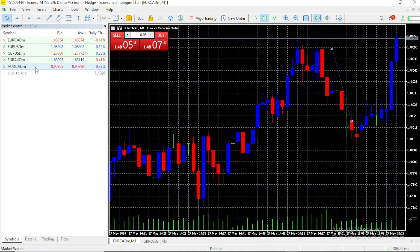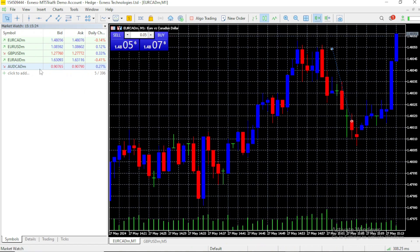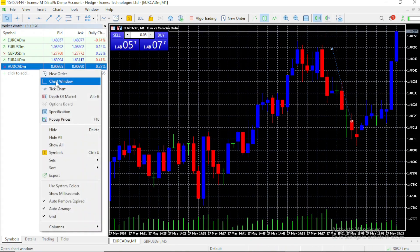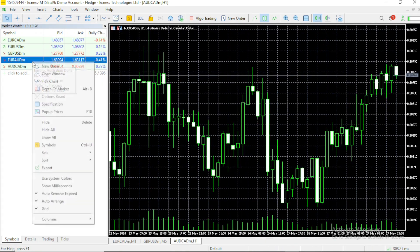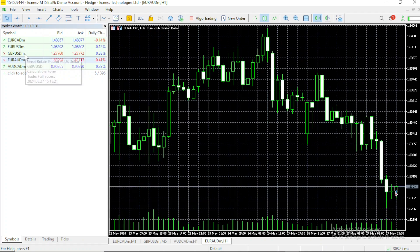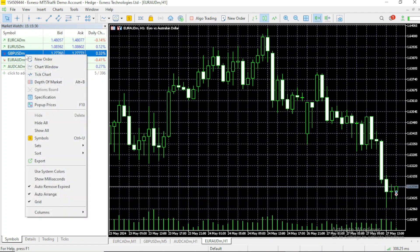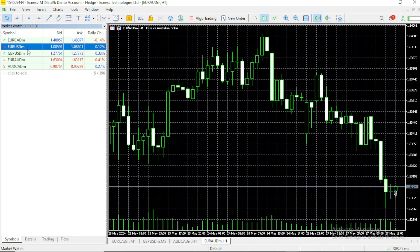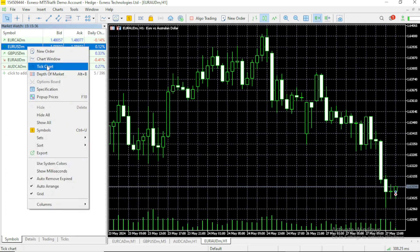Now, templates are very useful because sometimes you might have a lot of charts like I do right now. I have Australian dollars CAD, I have Euro AUD, GBPUSD is added down here, Euro USD is not added.